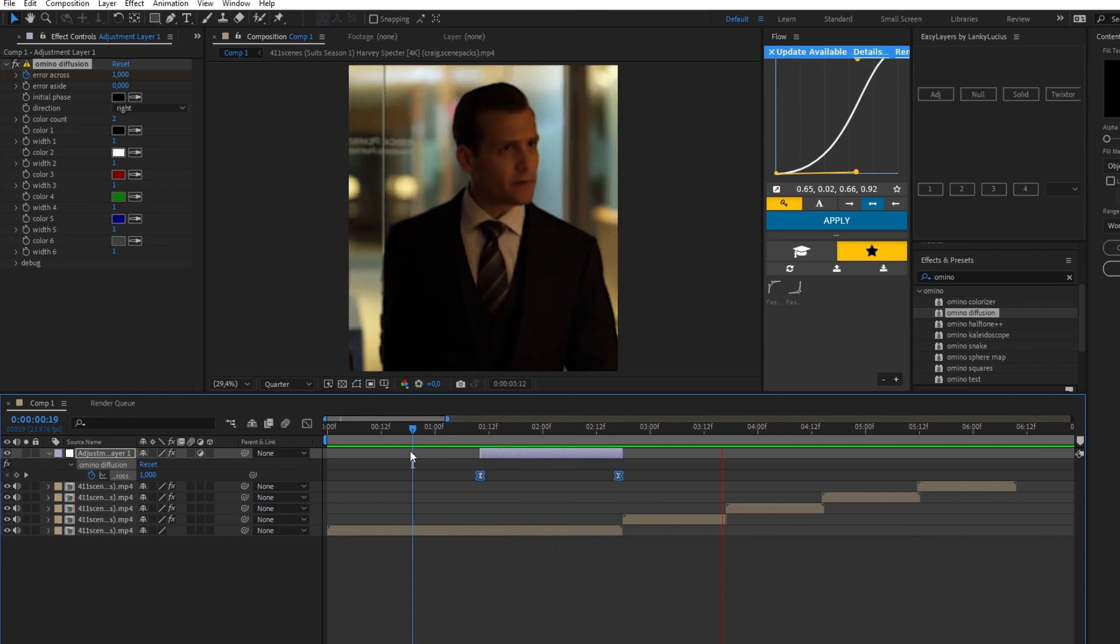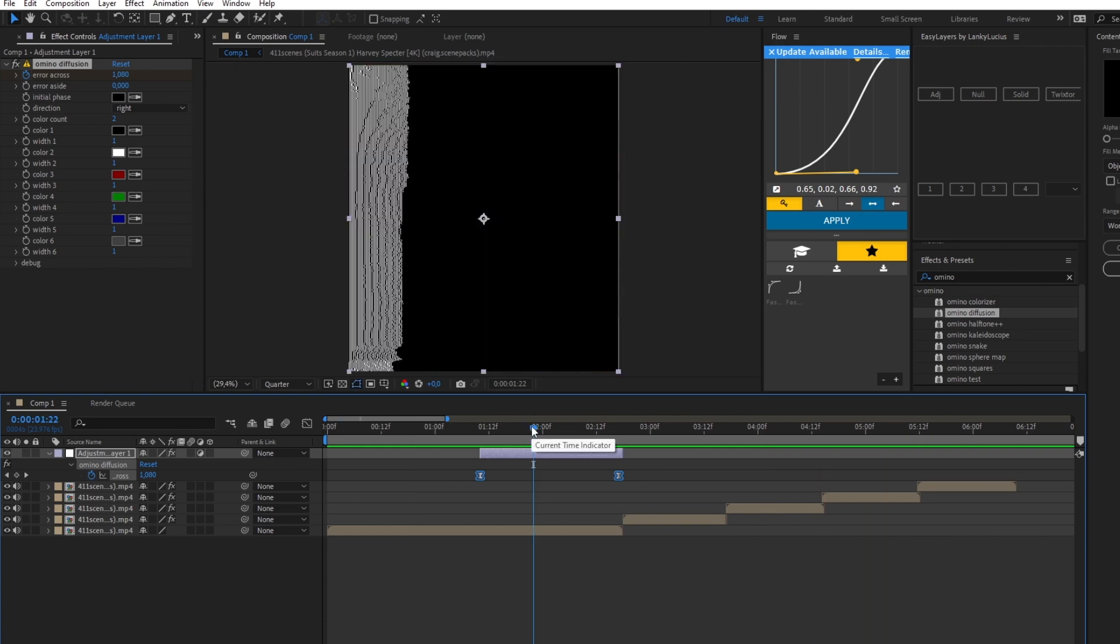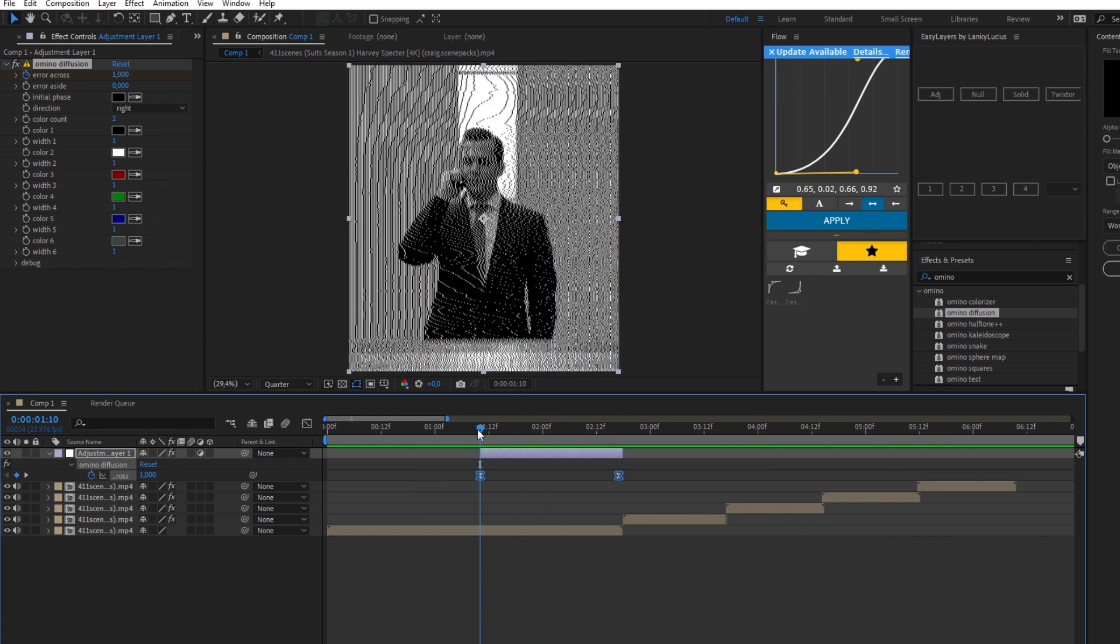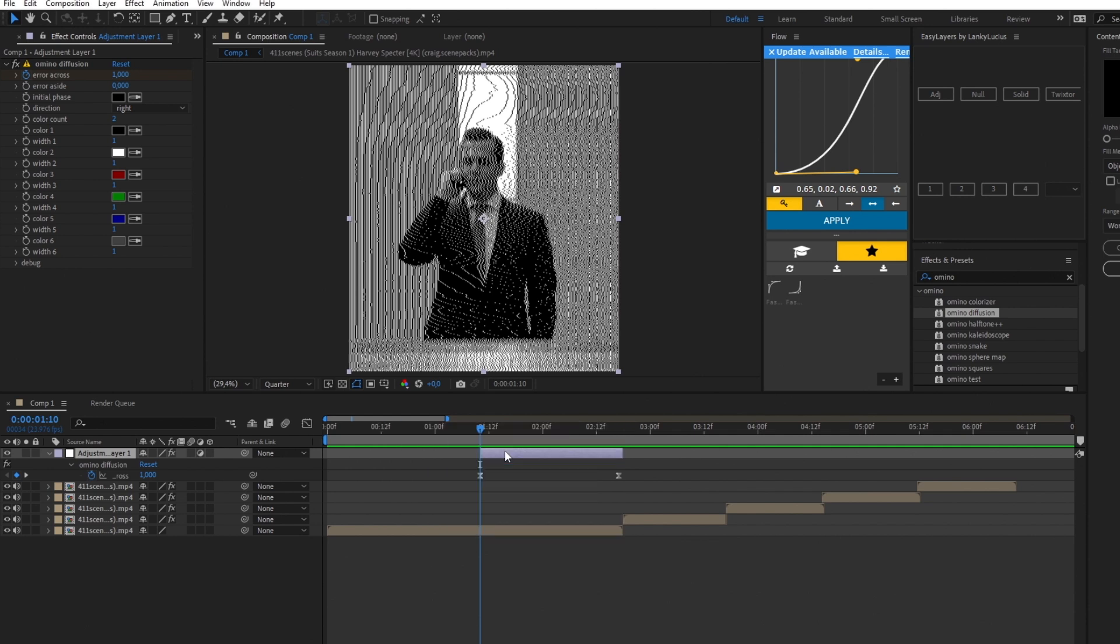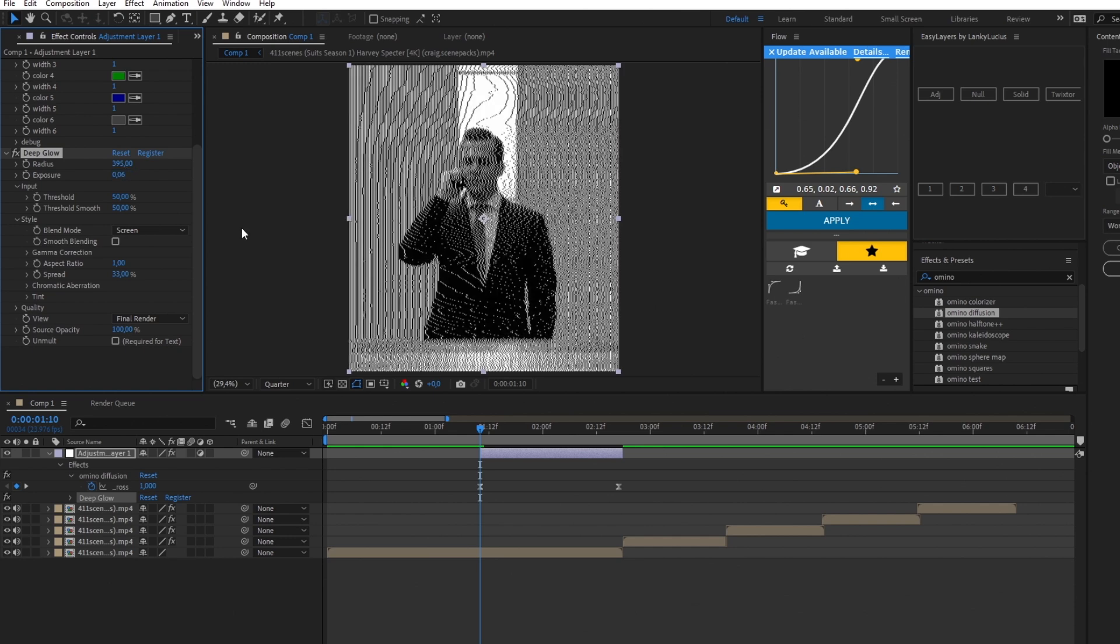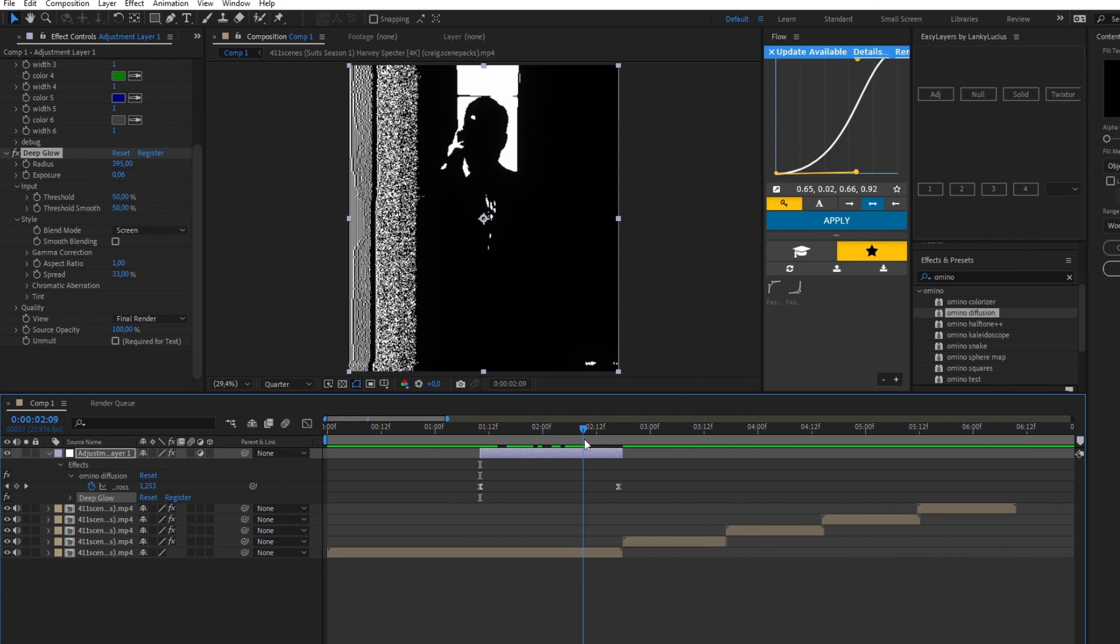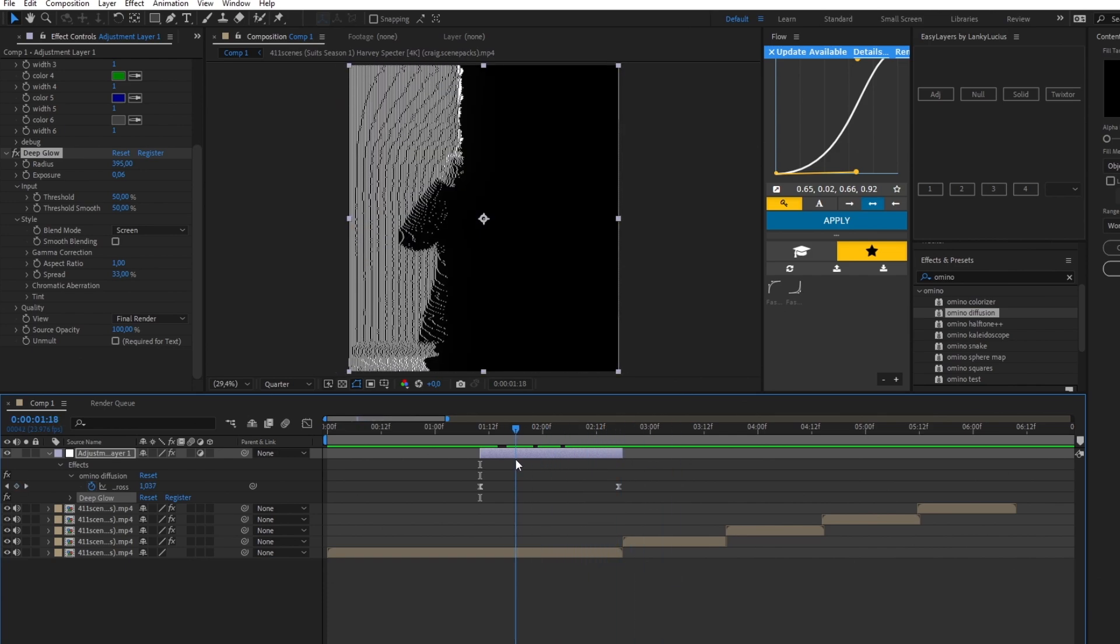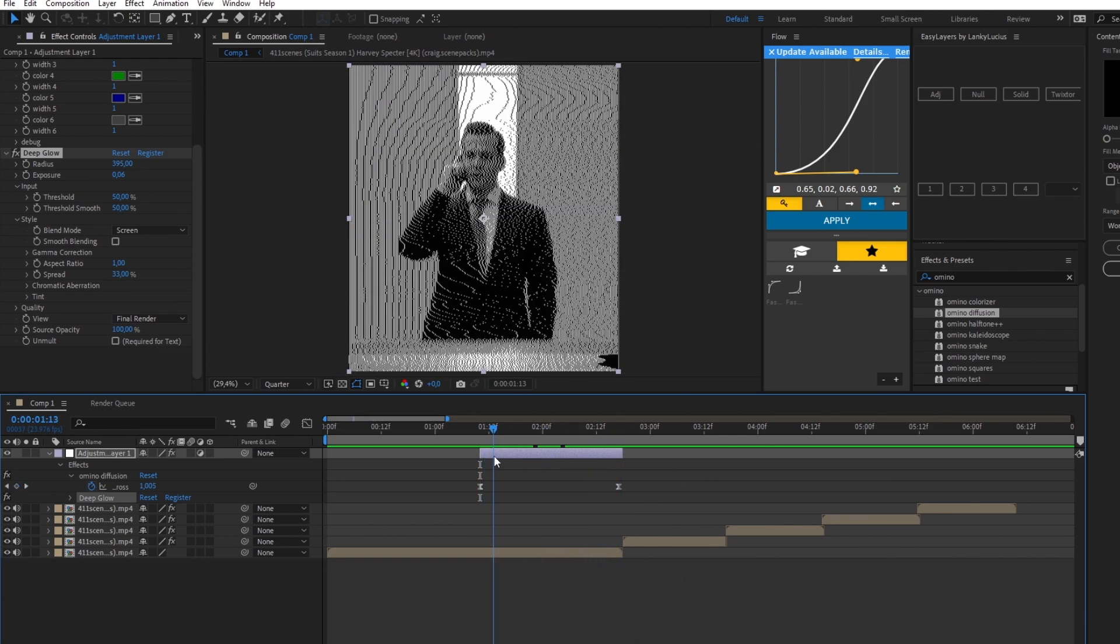Not this much, obviously. First of all, you change the radius to about 395, change exposure to 0.06. It's just a little bit more glowy. Then what I like to do is cut out before the glitch effect starts. So you go and cut the adjustment layer here, render it, and